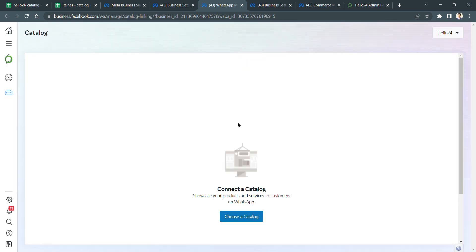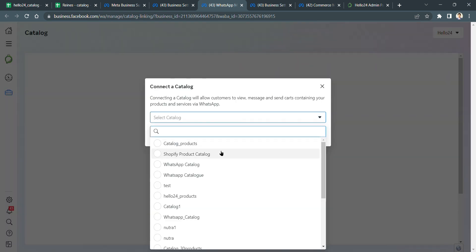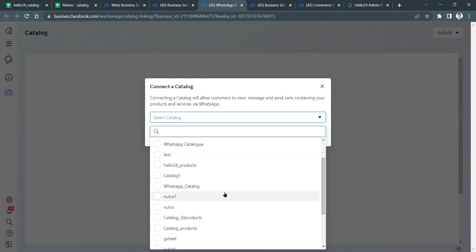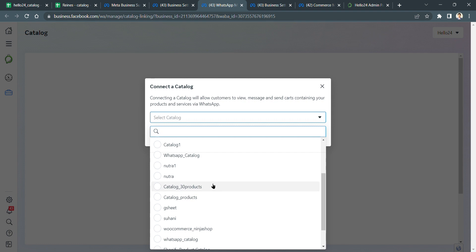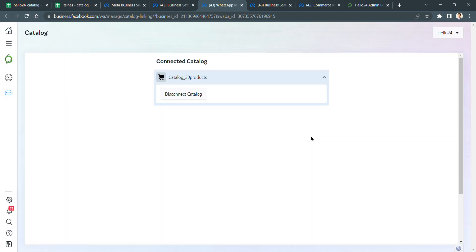It says Connect Catalog. Just choose the catalog, search for the catalog you have created, select it, and then connect catalog. That's it. You are connected to the Facebook catalog on WhatsApp.